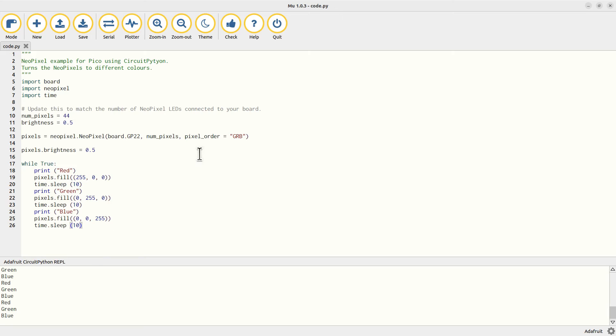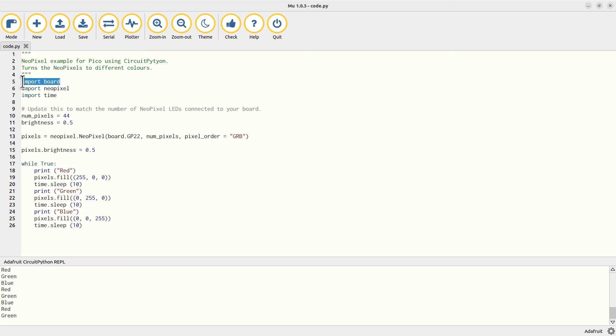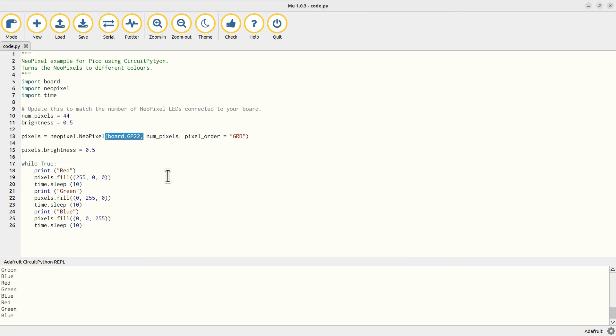In the case of my pixels, this is GRB - green, red, and then blue. If you've used MicroPython before, then you may notice that Circuit Python uses a different way to refer to the GPIO pins. In Circuit Python, use the board library - from this import board - rather than machine, which is how you refer to them in MicroPython. Then I've used board.GP22 to refer to GPIO port 22.